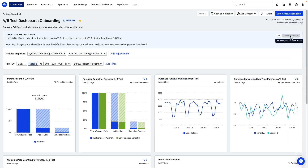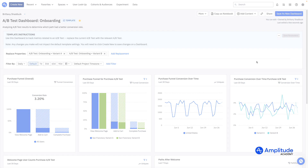Now, when your team uses this dashboard, they will follow your instructions and make the appropriate replacements and add any relevant filters. They can then click here to create a dashboard from this template, retaining all of those replacements and filters. Or, if they just want to view the charts with the replacements and filters added without creating a new dashboard, they can do that too. We hope dashboard templates will save you time and streamline your collaboration.